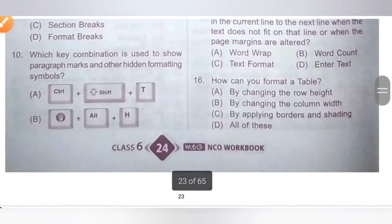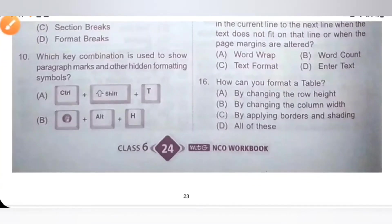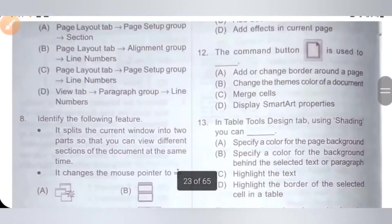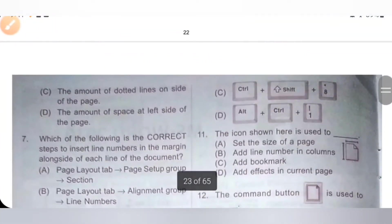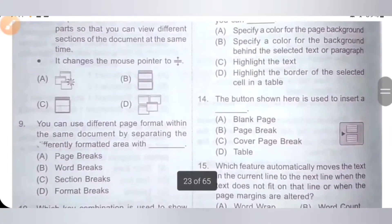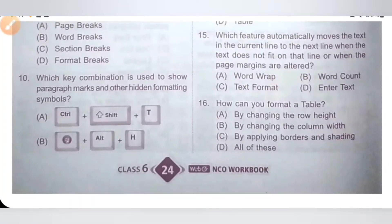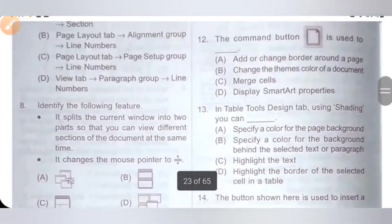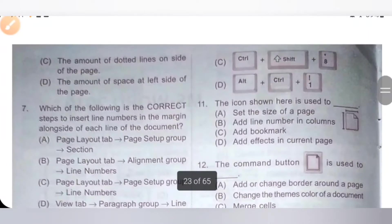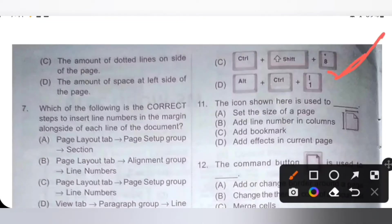Tenth question: which key combination is used to show paragraph marks and other hidden formatting symbols? Option A: Ctrl+Shift+D. Option B: Windows+Alt+H. Option C: Ctrl+Shift+8. Option D: Alt+Ctrl+1. The correct key combination is Ctrl+Shift+8. Option C is the correct answer.